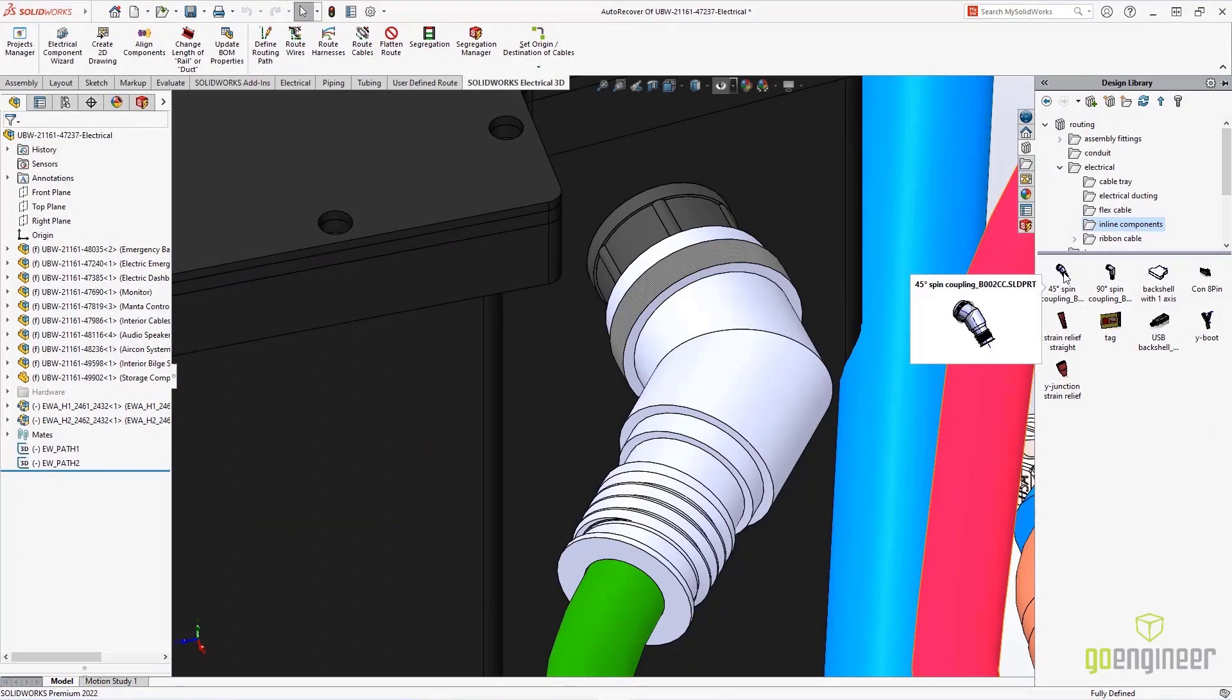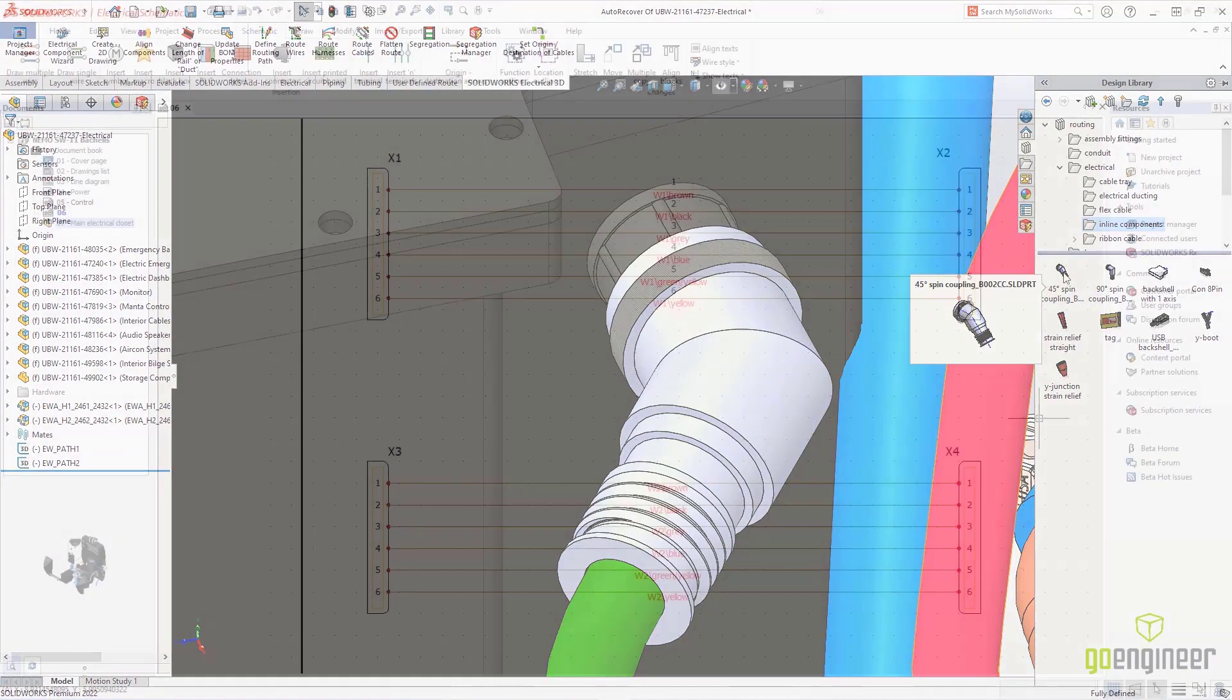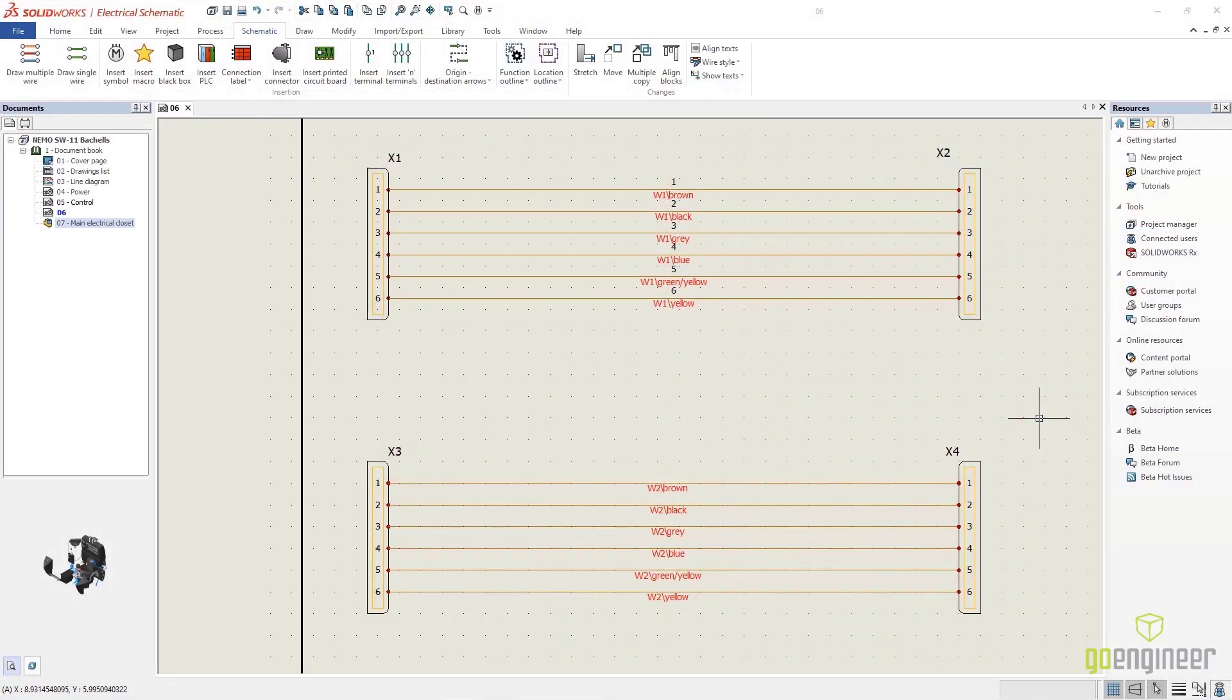Backshells are a common stress reduction feature on any consumer electronics device, and SOLIDWorks Electrical 2022 supports them.